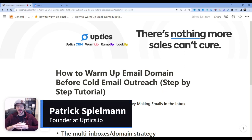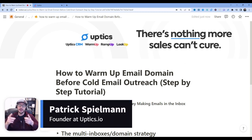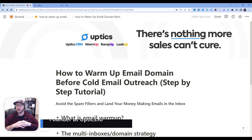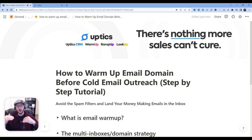Hey everybody, Pat Spielman here, founder at Uptix. In this video, I'm going to show you how to warm up your email domain before doing any sort of cold email outreach.